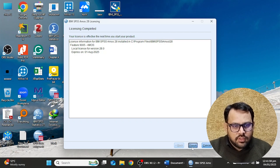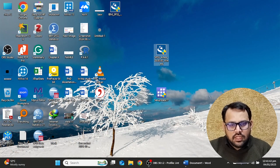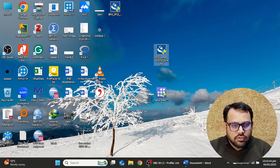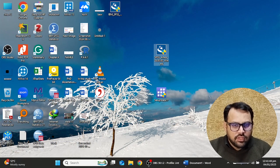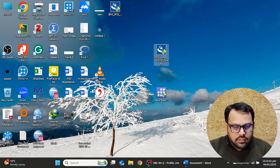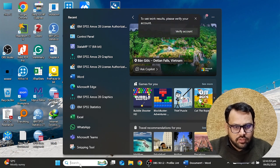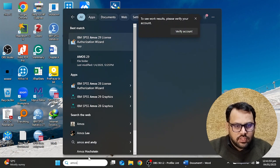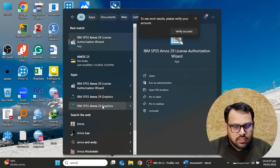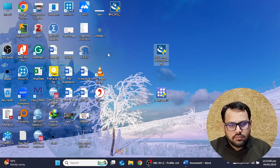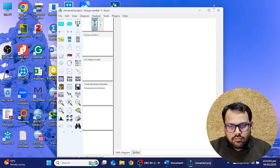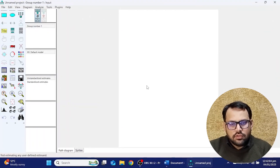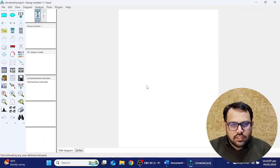This way I have successfully installed and activated SPSS AMOS 28 in my laptop. You can do the same for your own laptop. Now I'll verify it is working by searching for AMOS 28 Graphics — the software opens in front of me. This was the whole procedure to install and activate AMOS 28 in your laptop or desktop.